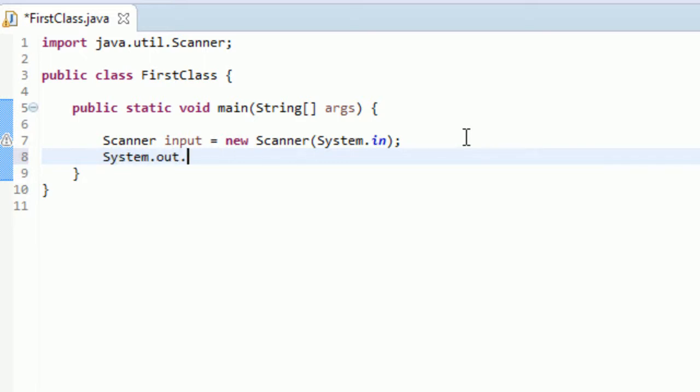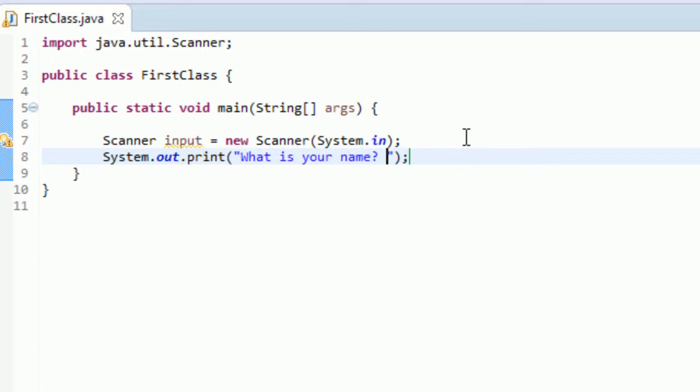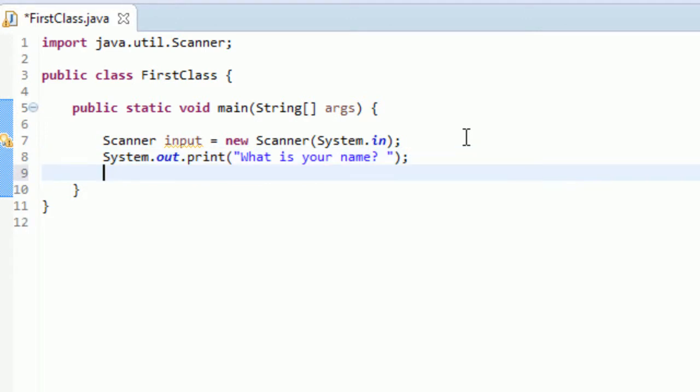System.out.print, I'm just going to do print again. We talked about print instead of println because it kind of looks nicer if we just do print. We'll type what is your name, and we'll leave a space. I'm typing a space here, so that the user doesn't kind of like get confused. It looks kind of icky if you don't have that space there.